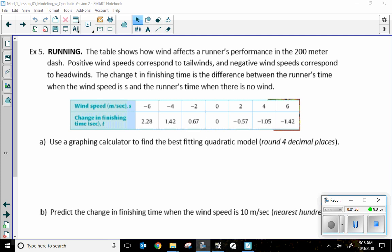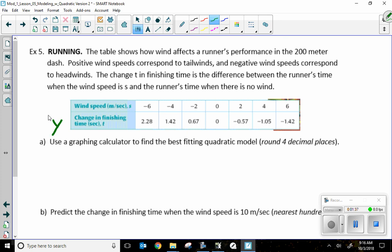The runner's finishing time is my dependent variable. My independent variable is wind speed — something I cannot change. My finishing time is affected by whatever my wind speed is, which is my dependent variable. So whatever my wind speed is doing, that's going to affect my finishing time. Wind speed is my input; my output is my finishing time. That's important because when we put our data in, my X's go to L1, my first list, and my Y's go to L2.